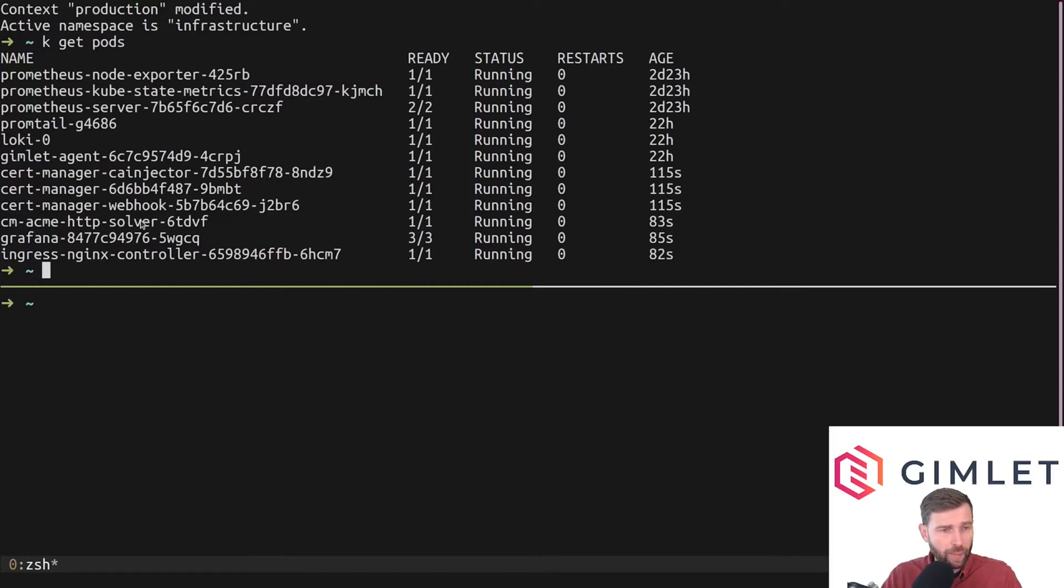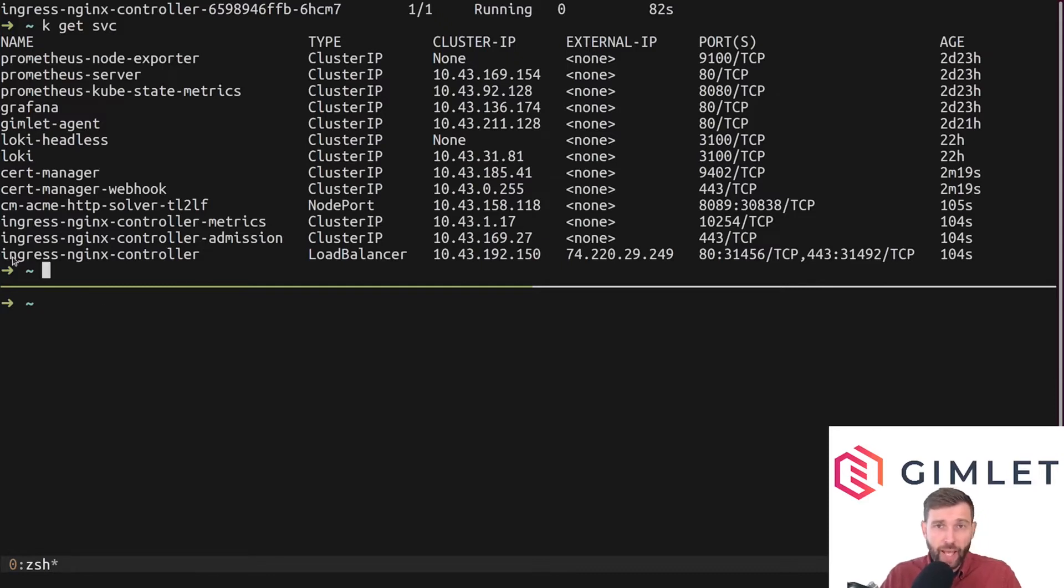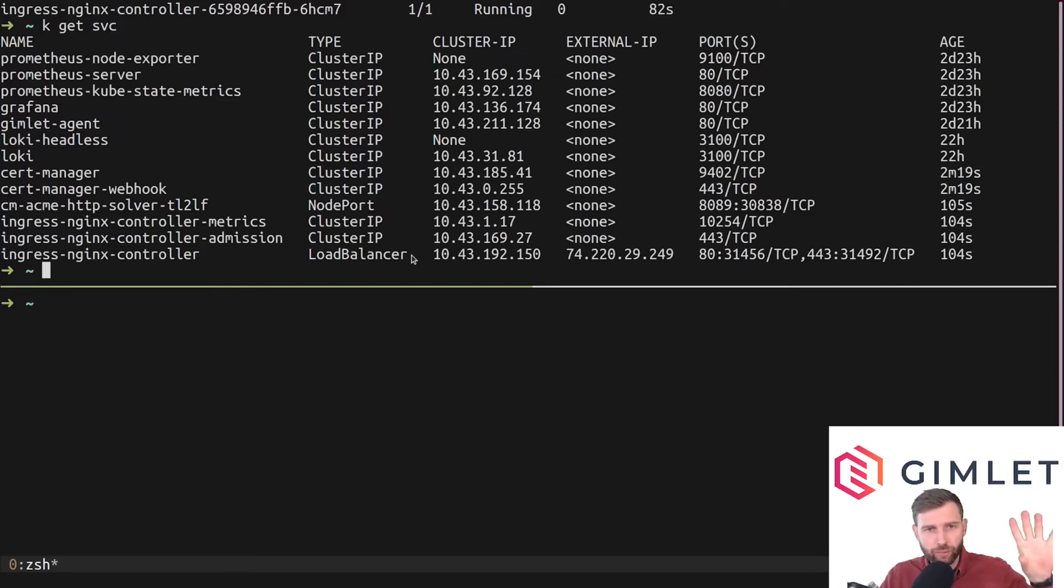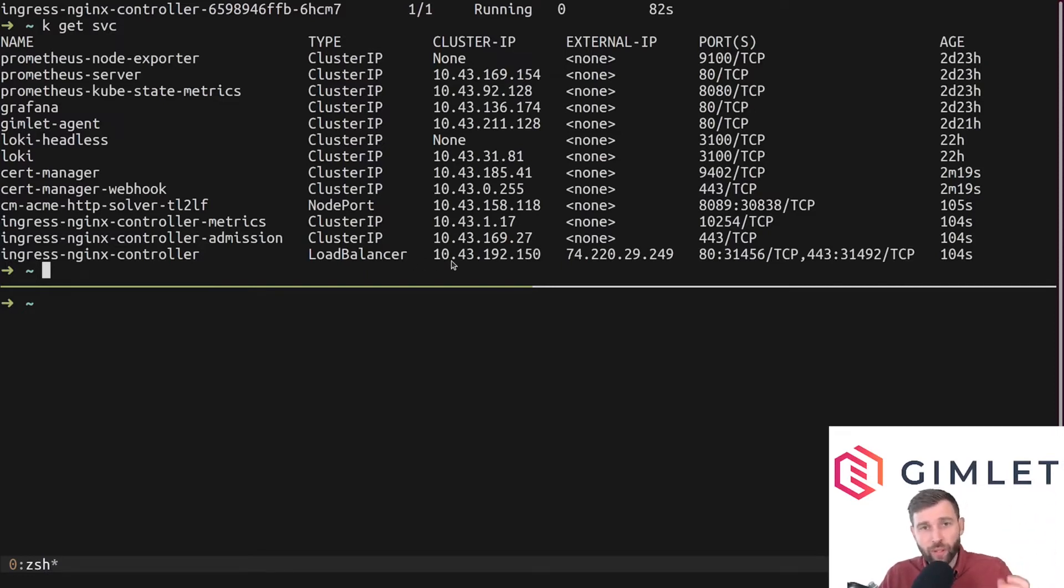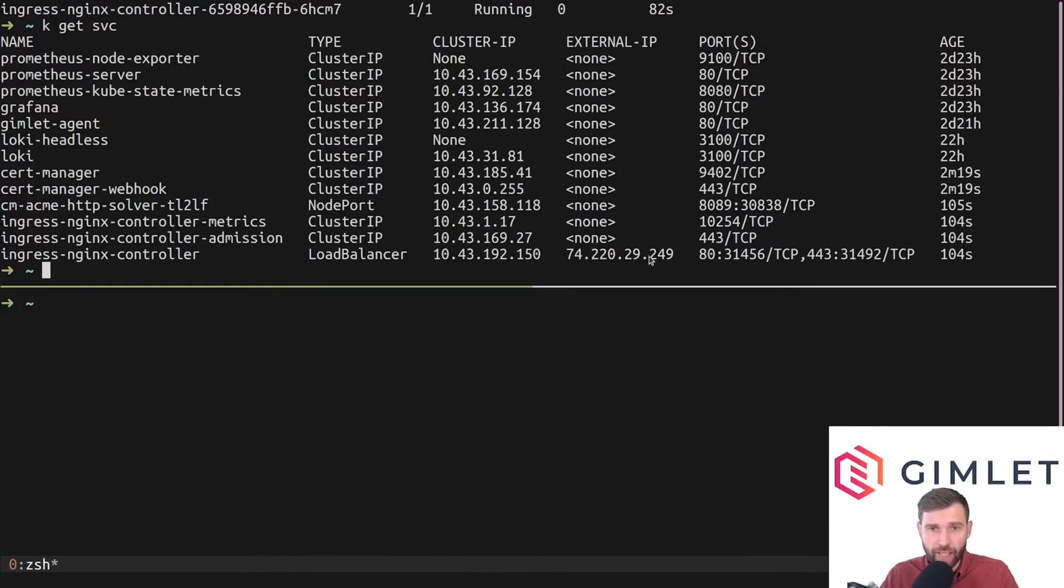There is also this cm-acme-http-solver pod - this is just a temporary pod where cert manager is trying to resolve the domain name. It also placed a Kubernetes service into this namespace for the ingress controller and its type is LoadBalancer. This is important because this is the place where we connect the external physical networks of the internet together with our cluster networking.